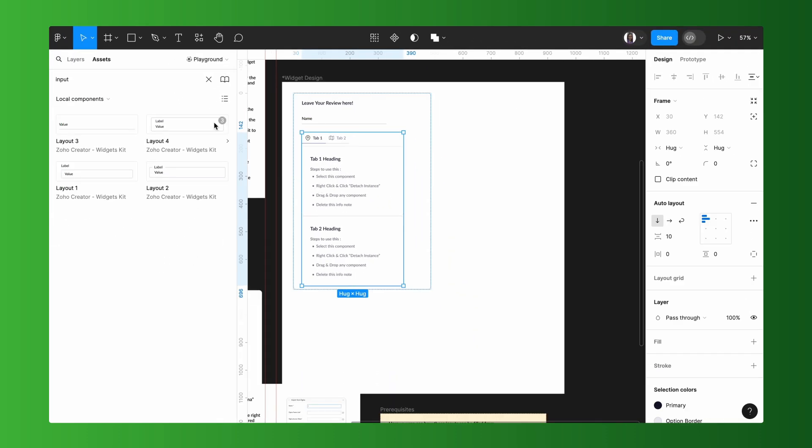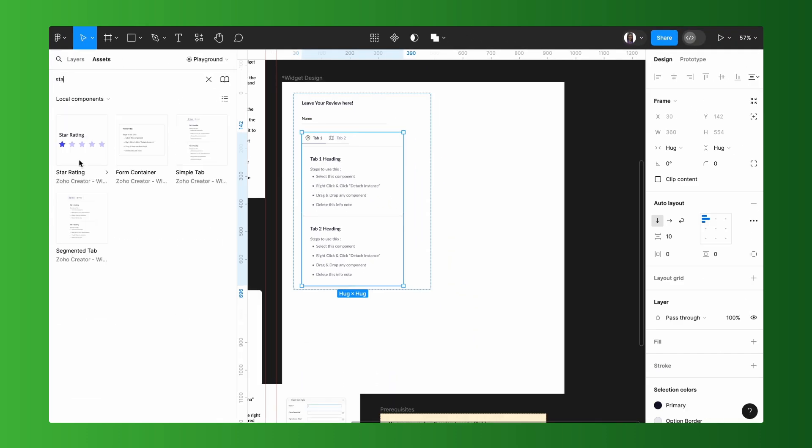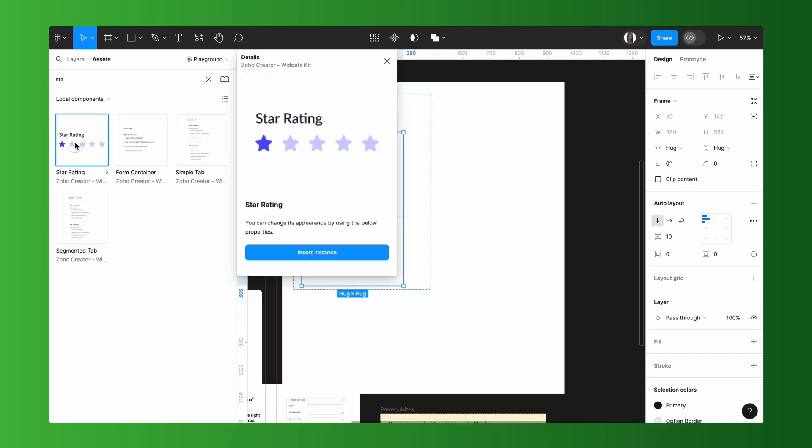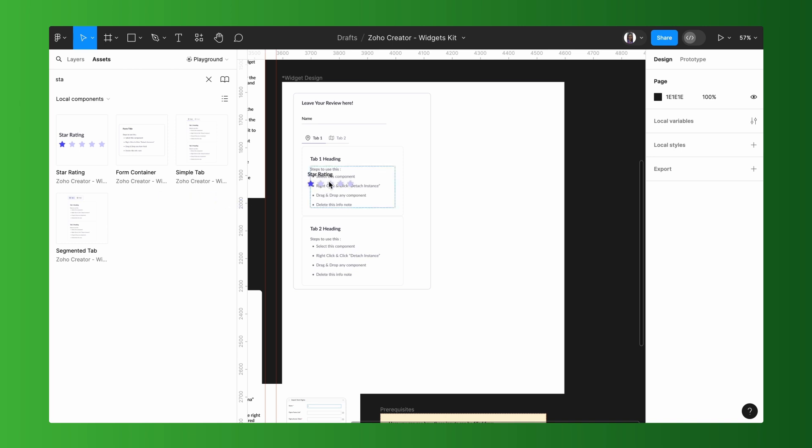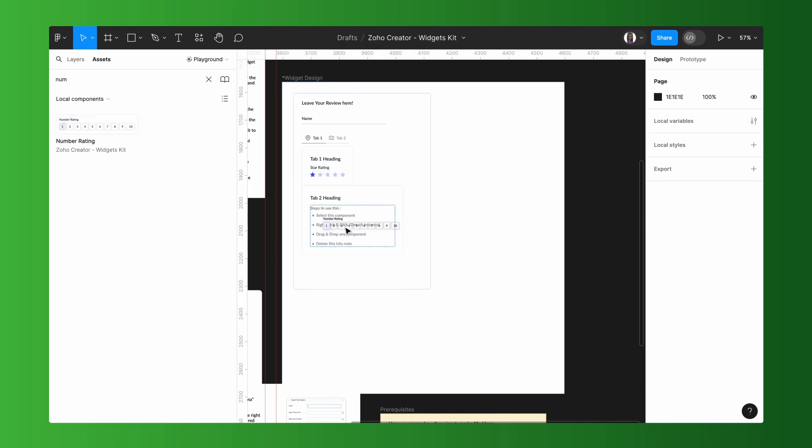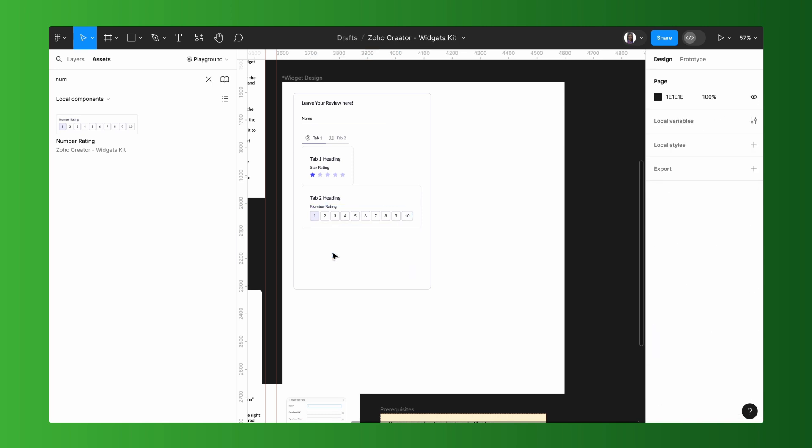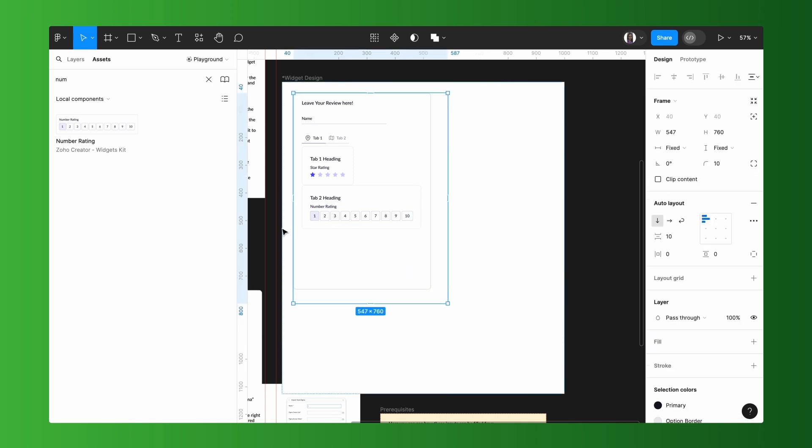Then, let's add the rating field. Rating fields come in two types: star ratings and number ratings. Here, we are using both within switchable tabs. And finally, let's use the submit button.